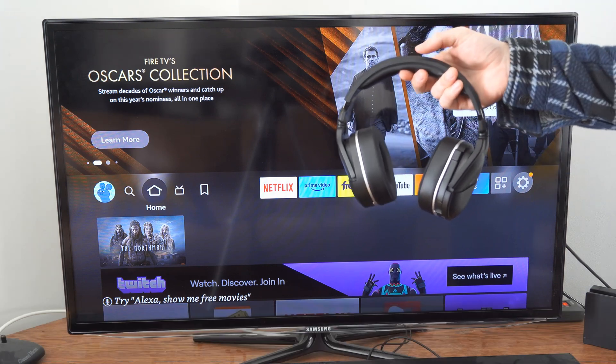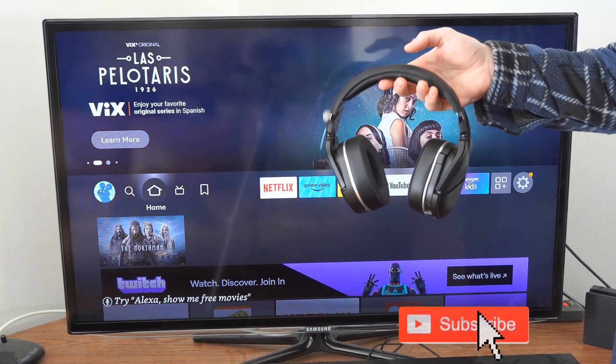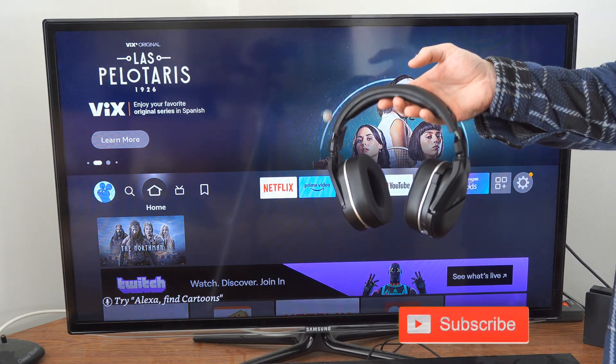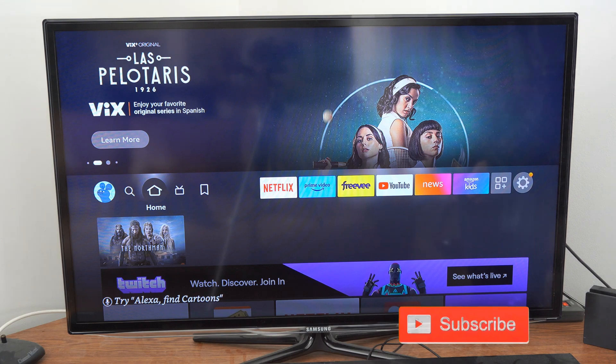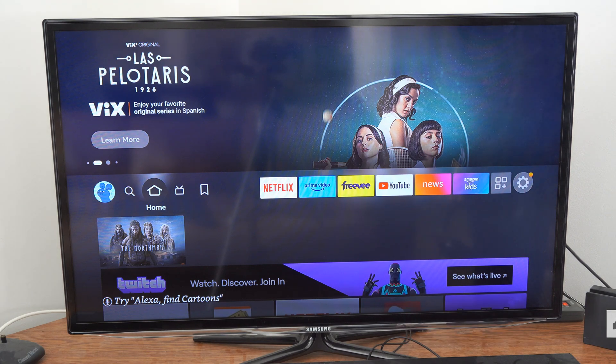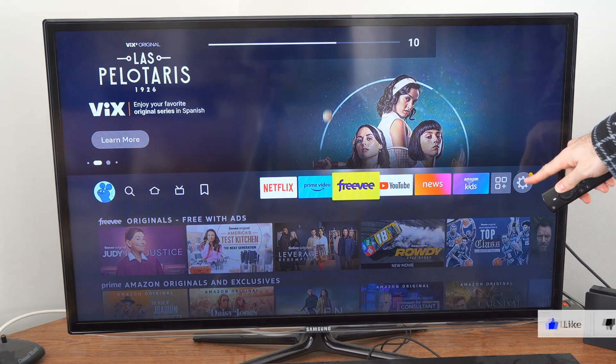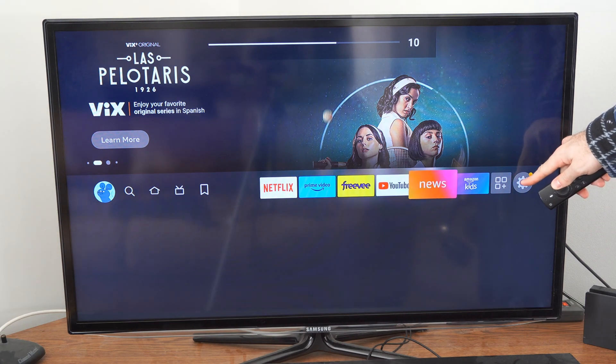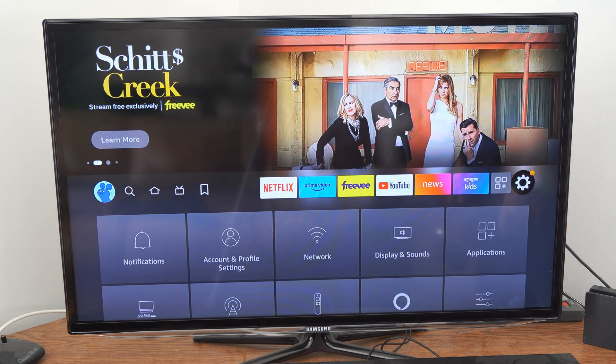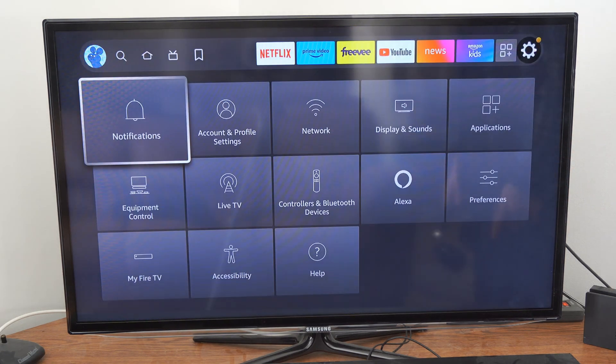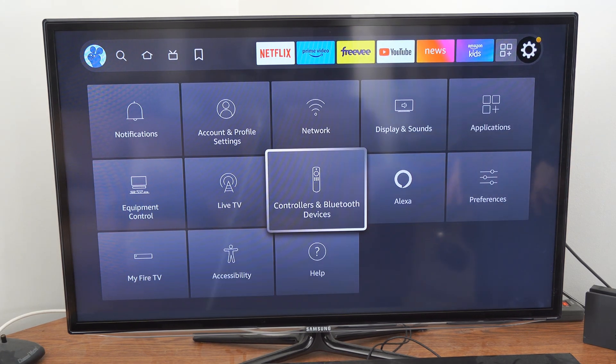I connected my headset and now I want to simply unpair it so I can pair it to a new device. So, on the home screen of the Amazon Fire Stick, let's go over to Settings right here. Select this and go down to Controllers and Bluetooth Devices.